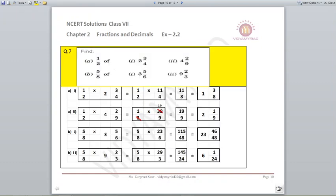Question number 7: find 1 by 2 of 2 and 3 by 4, and 4 and 2 by 9. Part A: 1 by 2 of 2 and 3 by 4. First convert: 4 twos are 8, plus 3 is 11; so it is 1 by 2 multiplied by 11 by 4, giving 11 by 8. Divide to get 1 and 3 by 8. Second: 1 by 2 multiplied by 4 and 2 by 9. Converting: 9 fours are 36, plus 2 is 38; so it becomes 1 by 2 multiplied by 38 upon 9. Since 2 and 38 are divisible, this gives 19 upon 9; divide to get 2 and 1 by 9.